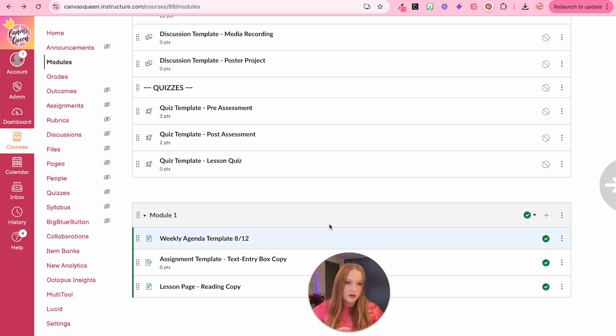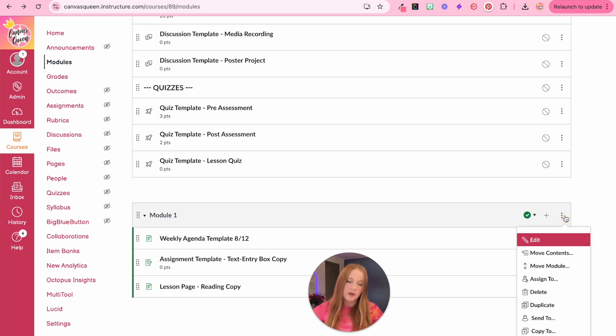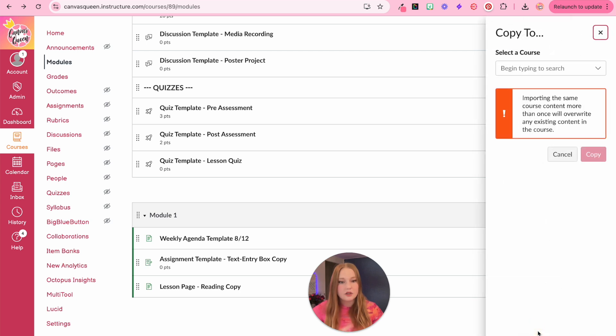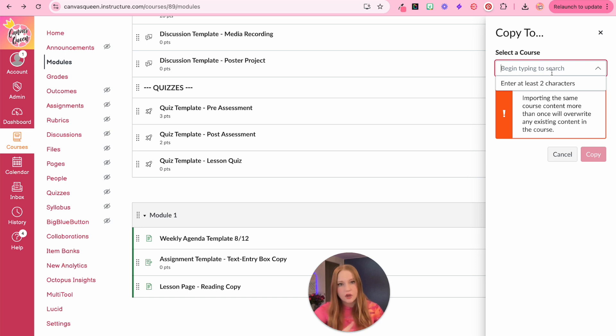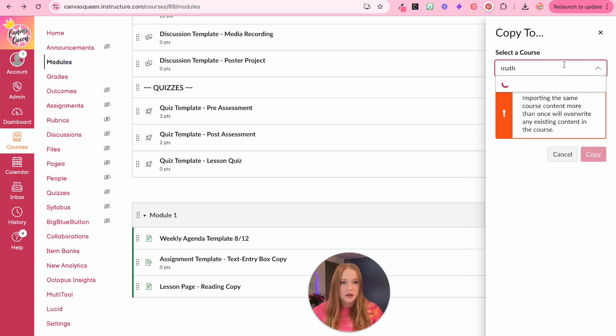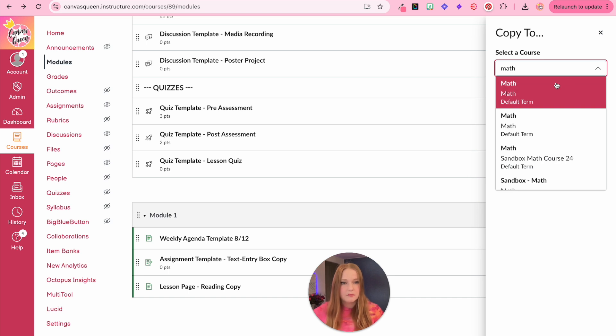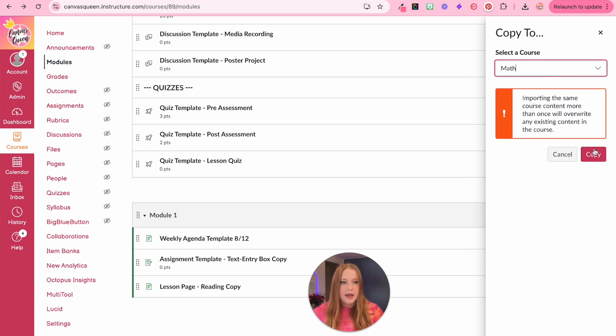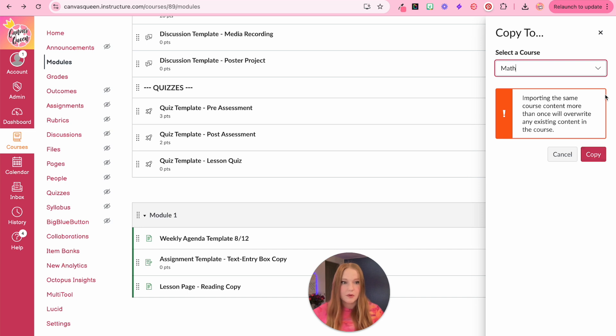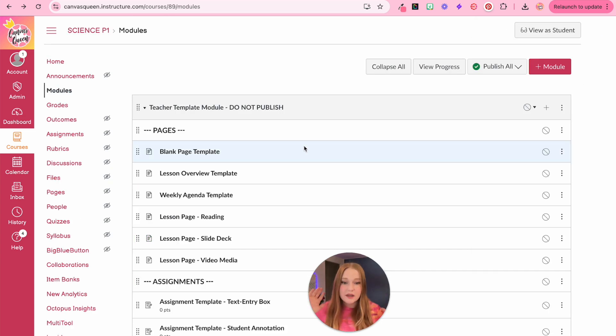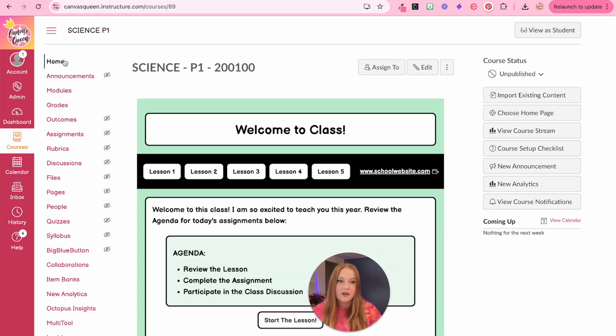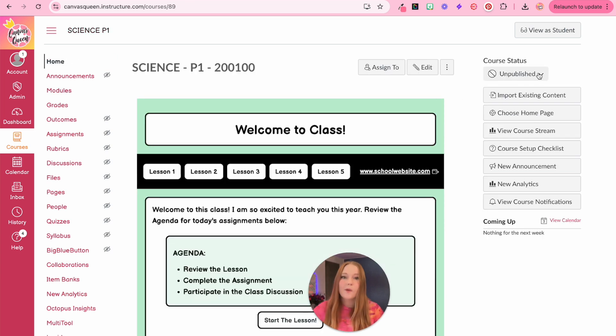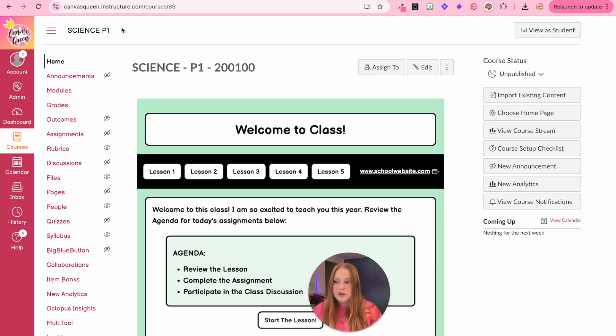The other way to share content is going back to the three dots and copying to. When you copy to a specific course, it has to be a course obviously that you the teacher are enrolled in. So we can always copy it to, let's say I have this math course, and I can copy it over to the math course directly right from here.